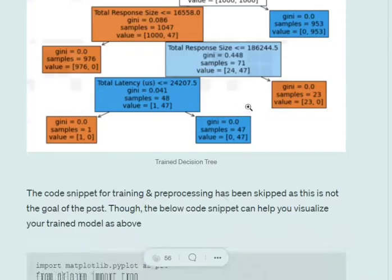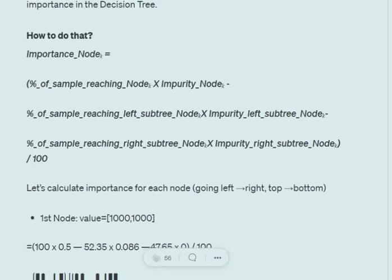The formula for calculating importance for each node is: percentage of samples reaching that node multiplied by the impurity of the node, minus the percentage of samples reaching the left subtree multiplied by its impurity, minus the percentage of samples reaching the right subtree multiplied by its impurity — all divided by 100.